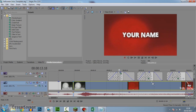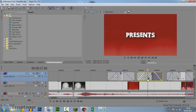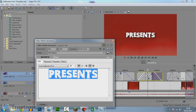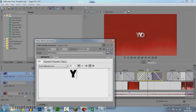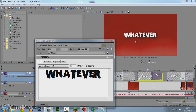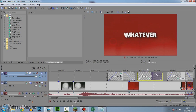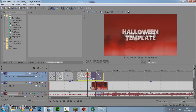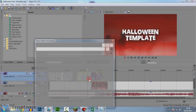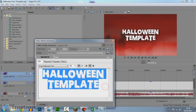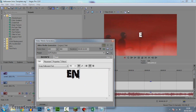The next one which says 'presents' — you can put whatever you like there. And then the next one, which is 'Halloween Template,' can just be something like 'Enjoy.'